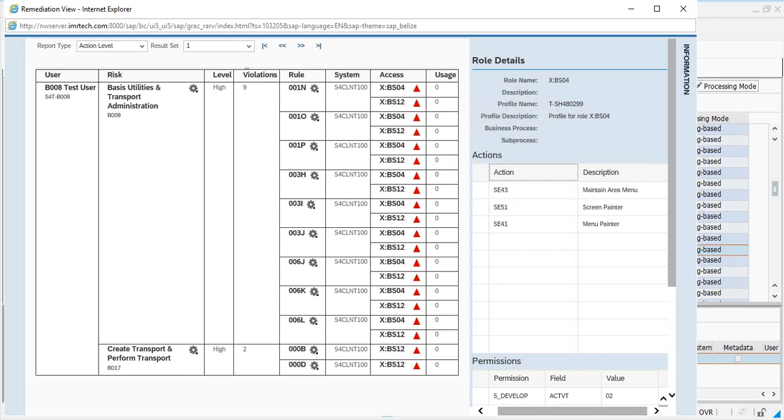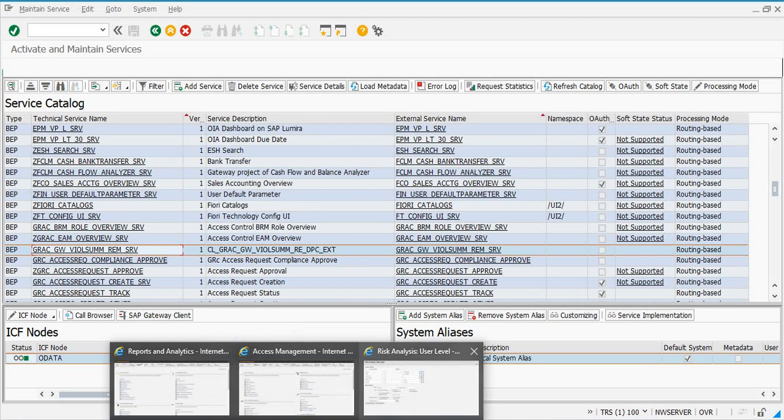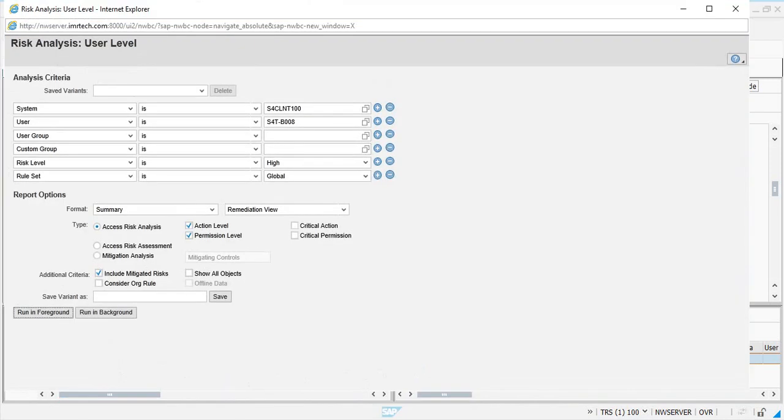Right now, the point here is the remediation view is also working, and it is working because we activated this OData service. So we have now validated the configuration that we have done and verified that you're getting the data and the configuration is fine.